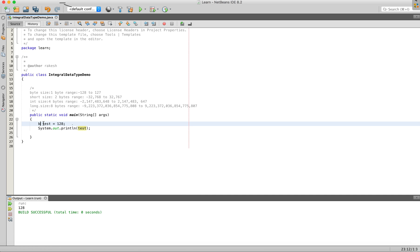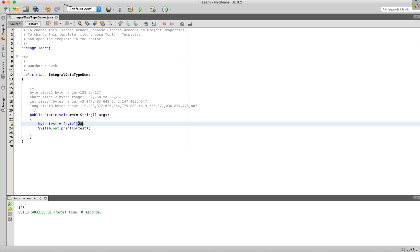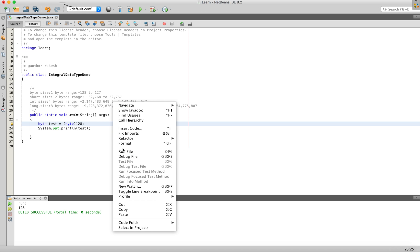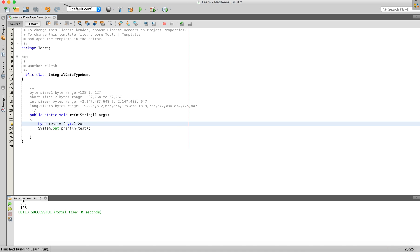If you want to use a byte, we will explain what the problem is. What do we do? Let's do a type conversion. If you want to tell the mission, we will treat the value. If you want to run the output, you will find it is minus 128. If you said that it is 128, but the output is minus 128 — what do we do?